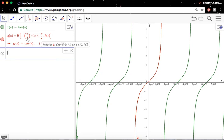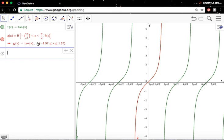Basically, it's a conditional statement. It's a conditional function. If the input value is between negative pi over 2 and pi over 2, then let's let the output function be g of x, which is the tangent function within that specified interval over the domain there.